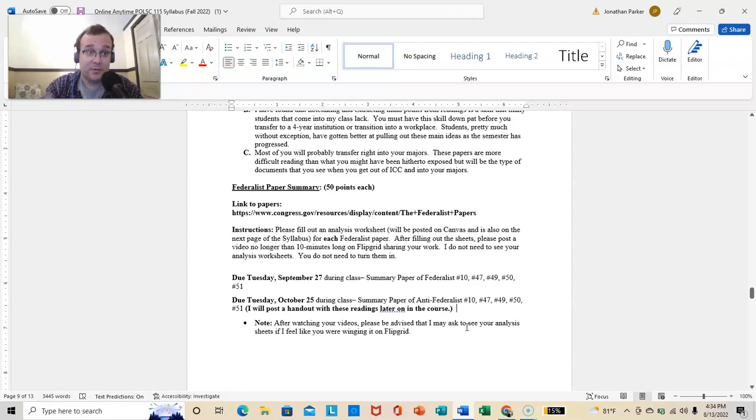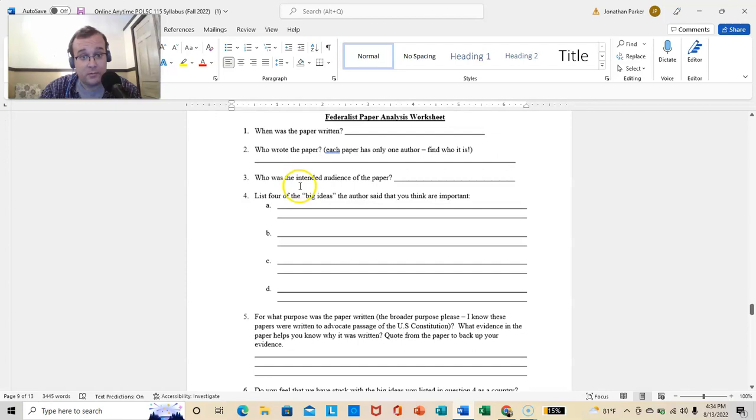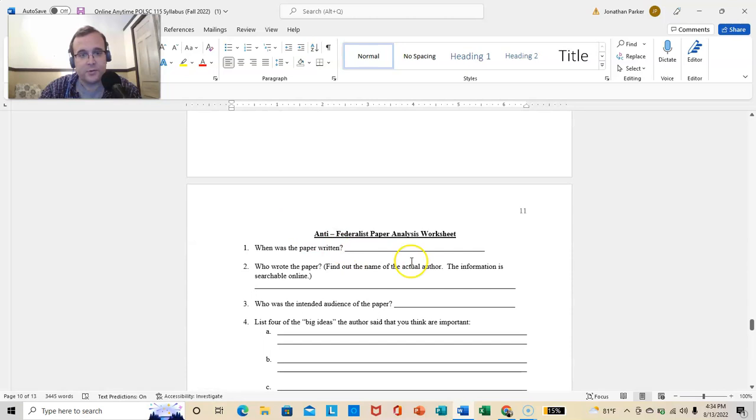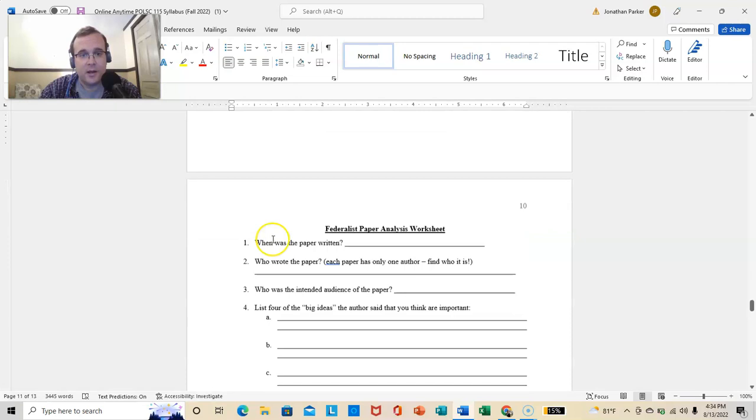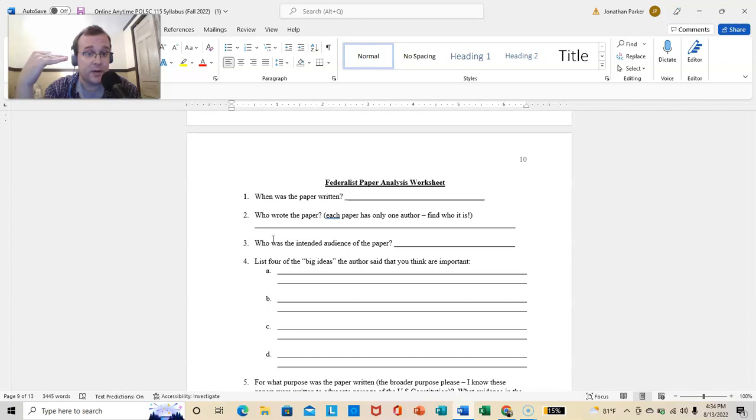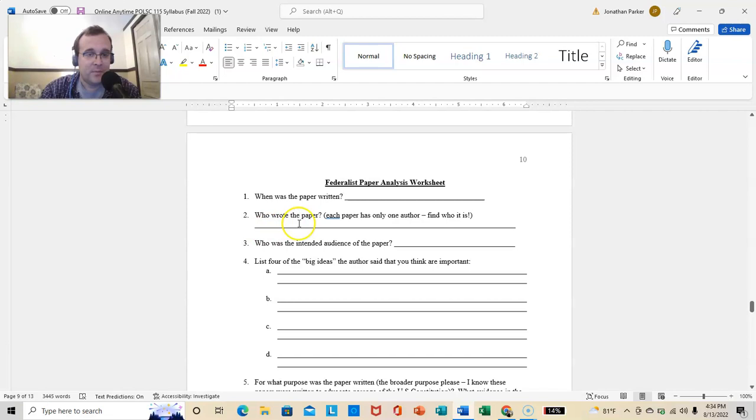Summary paper of Anti-Federalists, and these people didn't want the Constitution. The same papers. And, here's what you are filling out for the Federalist Papers. Here's what you're filling out for the Anti-Federalist Papers. Now, keep in mind, these are just for you. These are your notes. What I want on Flipgrid. Okay, number one, the paper was written by James Madison on September 1787, or whatever it was. The intended audience of the paper was the American people. Four of his big ideas were X, Y, Z, and A. And, I'm looking for that for each paper.